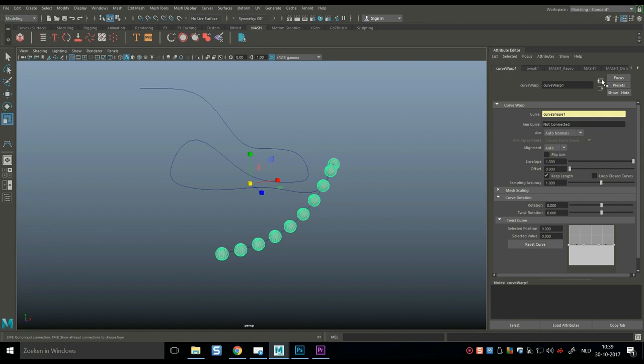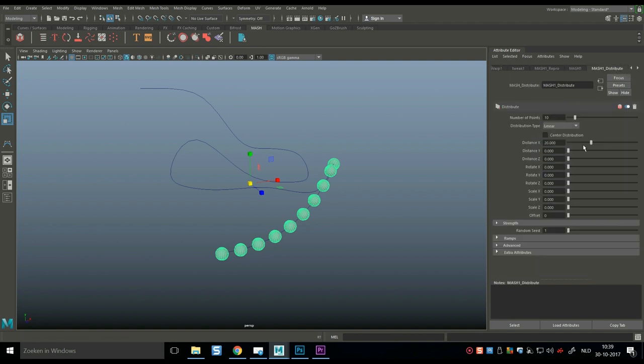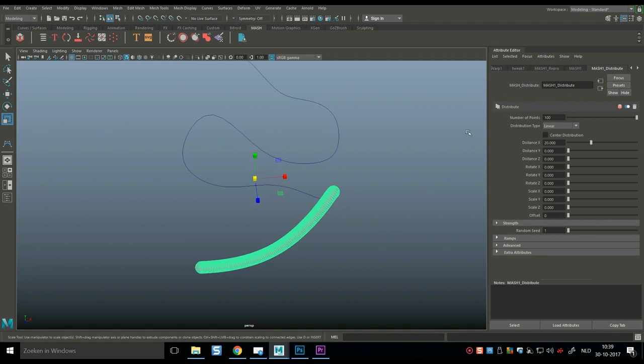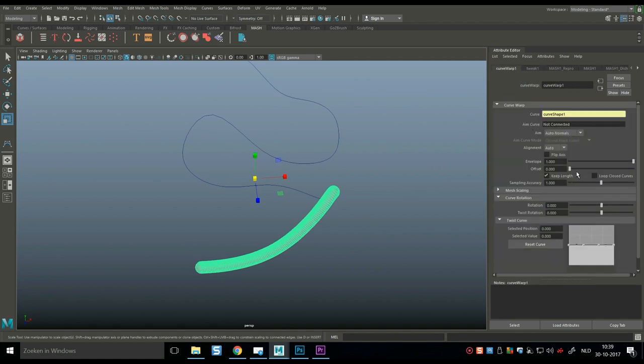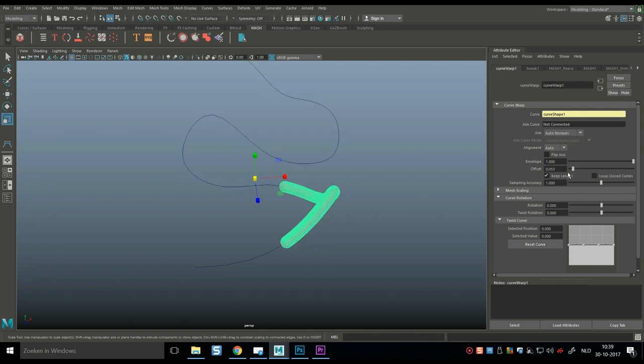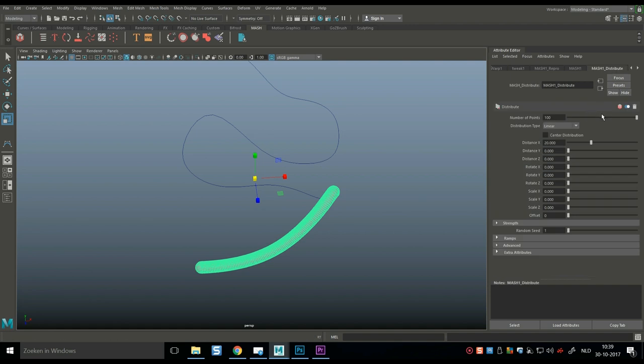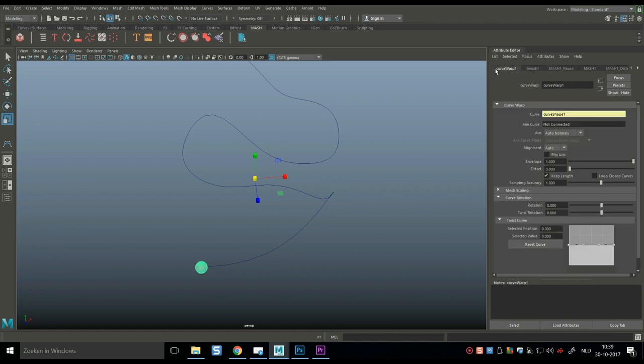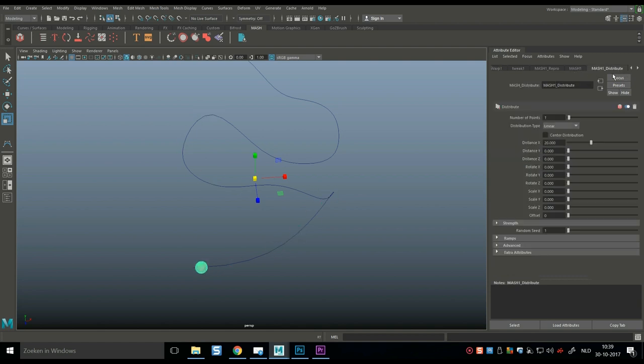However, if I now go into the MASH distribution tab, I can tweak the number. I can move that way up until it's basically a solid object, as you can see, and with that, I can now go back into my Warp tab, and you can see that it now looks more like a solid. I can go back into my MASH. I can bring it way down to basically one if I want to, like so, and we'll go back in again just to show that it still works.